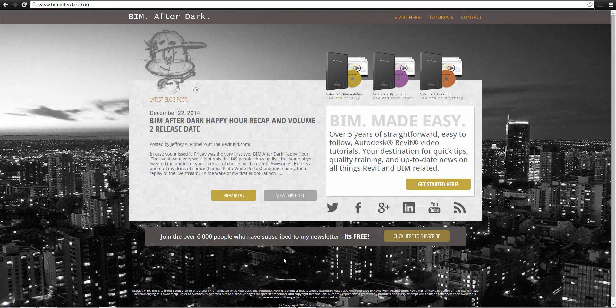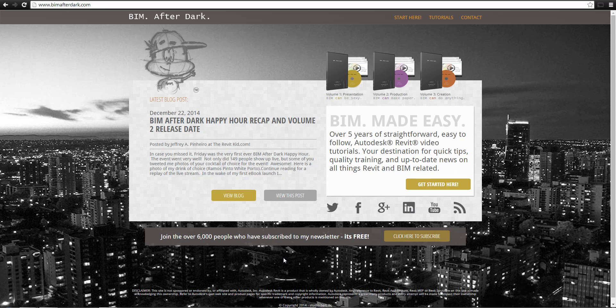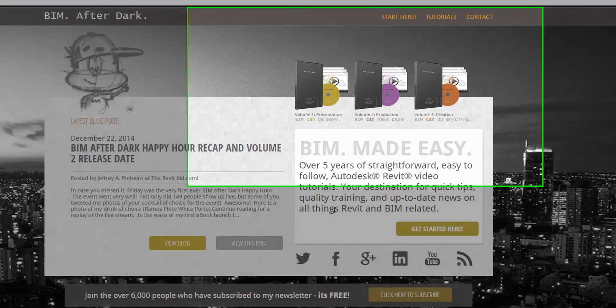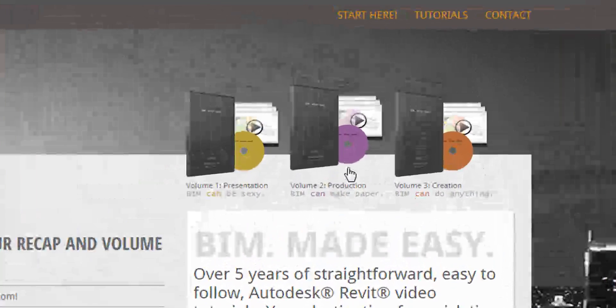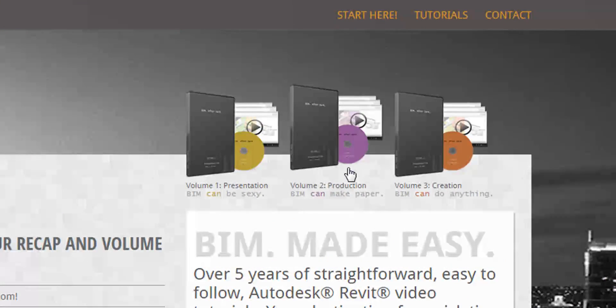The video you are about to see was extracted directly from BIM After Dark Volume 2. To see more, head on over to BIMAfterDark.com and select Volume 2.